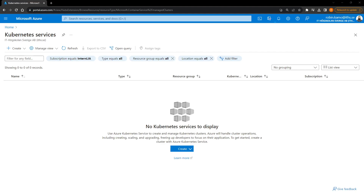Welcome to this video about AKS. In this video I'm going to make a short demonstration of how to create a Kubernetes cluster in Azure, and we're also going to deploy a simple web application — a container using Nginx — to this cluster. This is not a video about what Kubernetes is, so if you don't know what Kubernetes is you should really watch a course or two. If you already have some basic knowledge about Kubernetes, this video is for you.